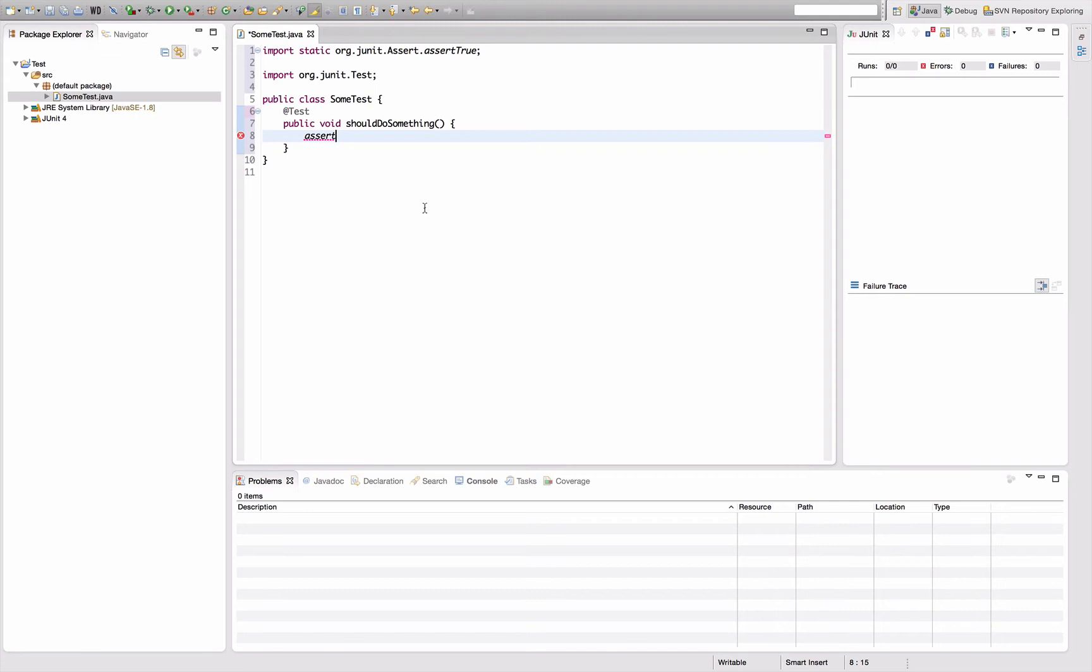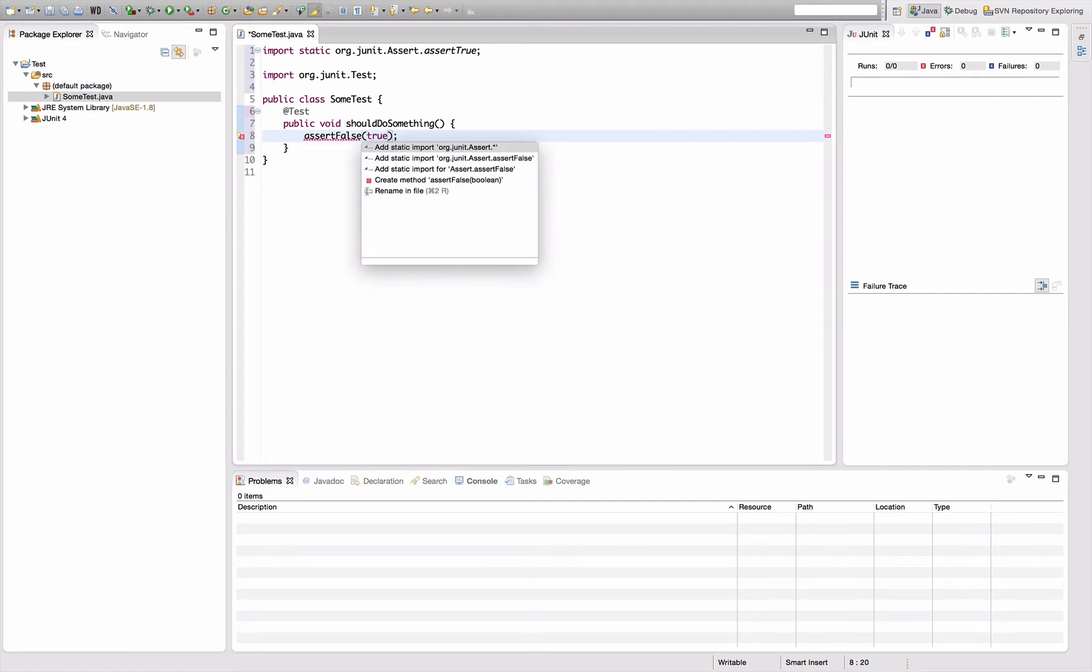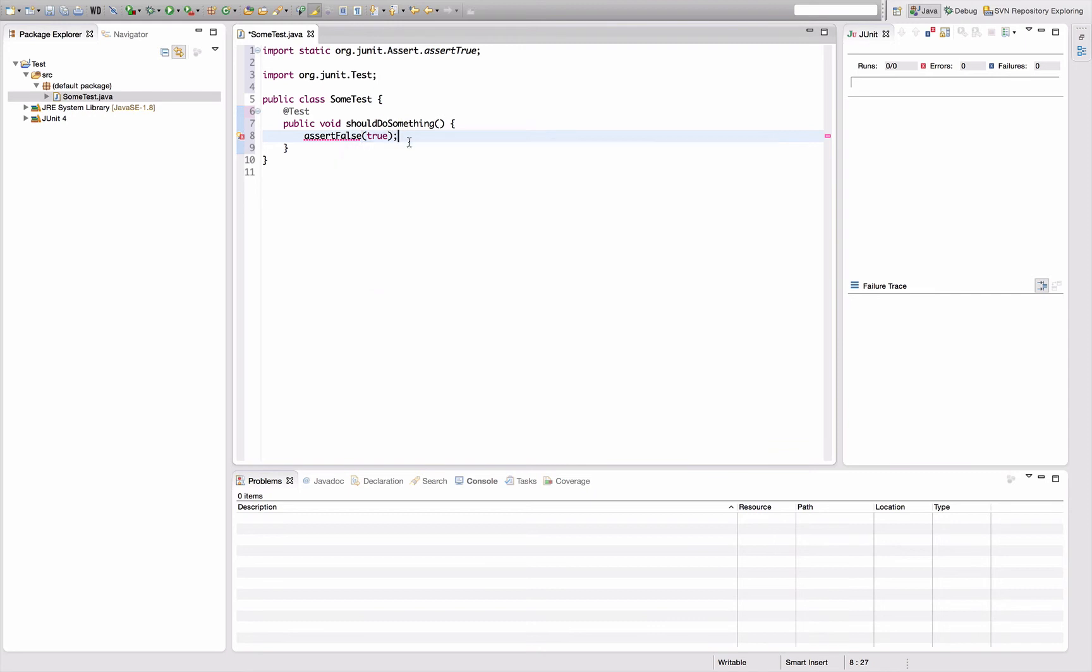That's a very neat thing and it helps quite a lot. In fact, if you do stuff like assert false, you also have that in the quick fix now, the option to add that static import.